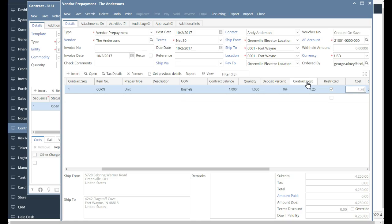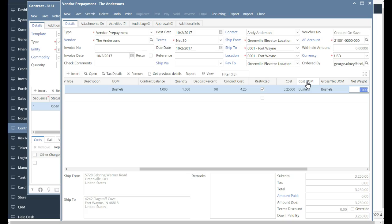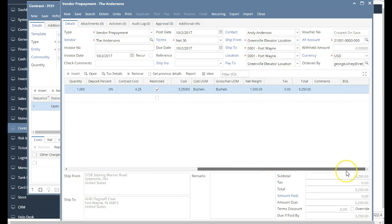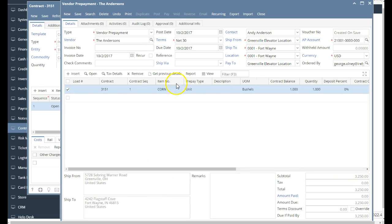Now, what that means is when a payment comes across the gate for an actual transaction on this prepayment, it's going to take $3.25 off the advance and apply the remaining to the payable. So I entered that transaction, and now I'm just going to go through my payment workflow.